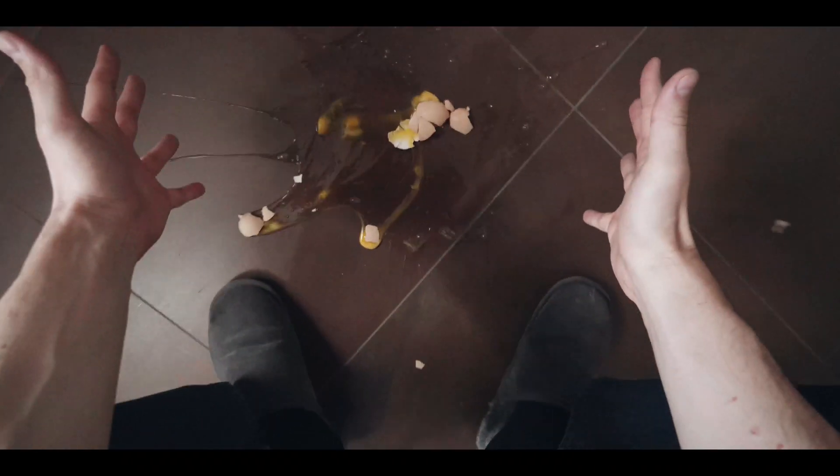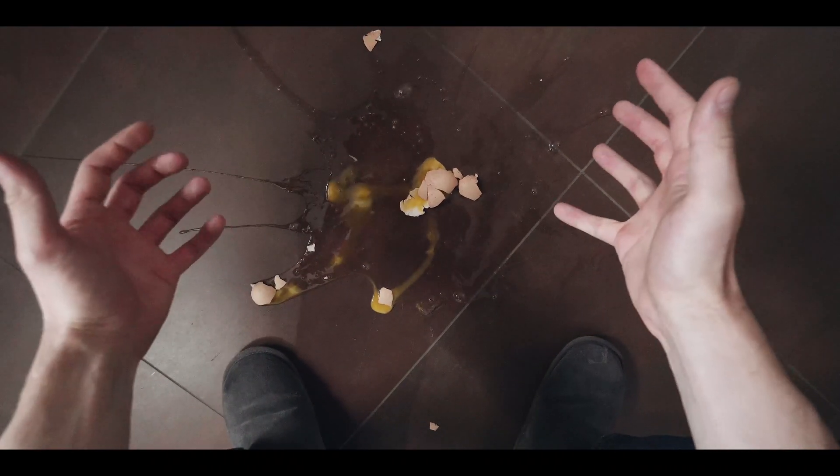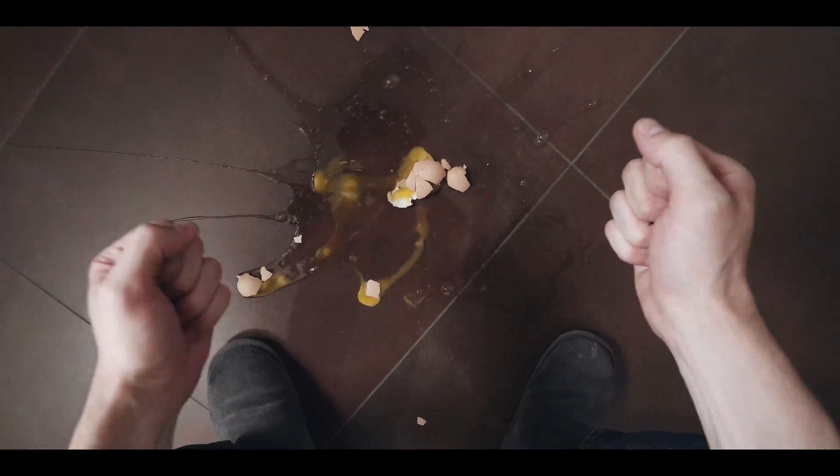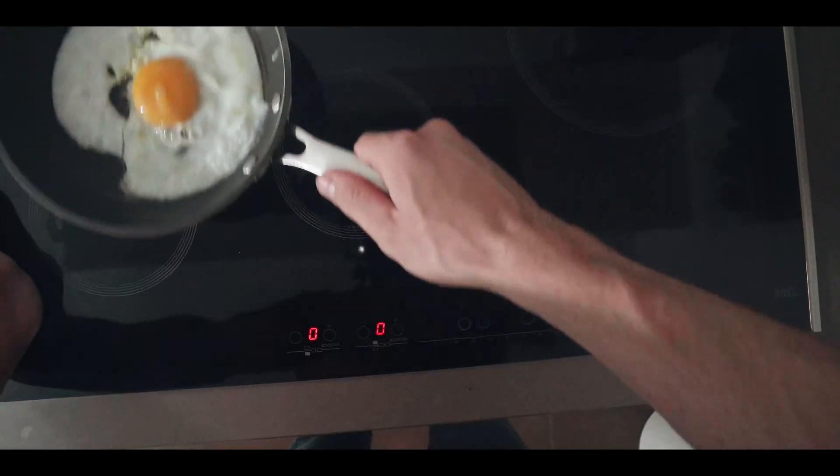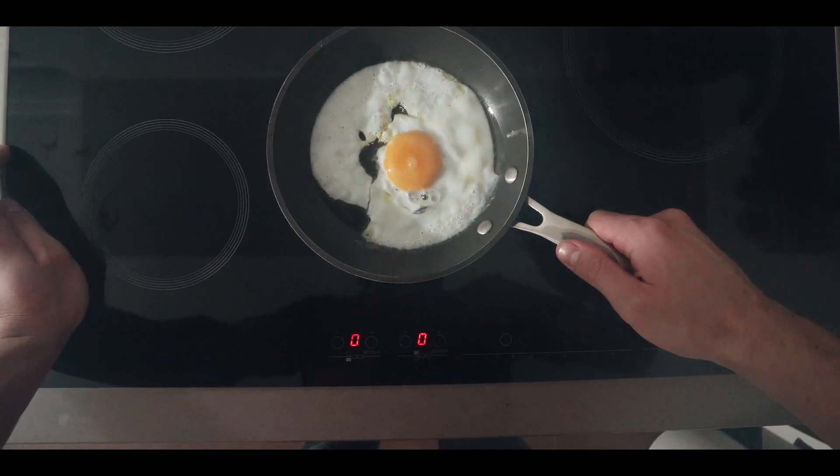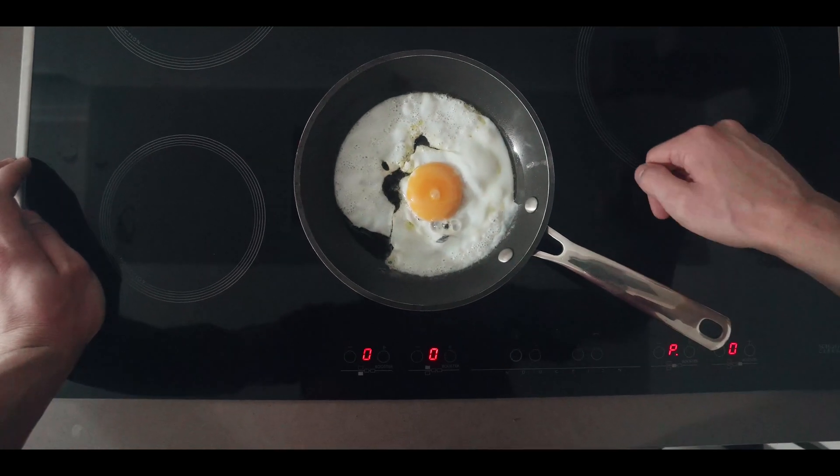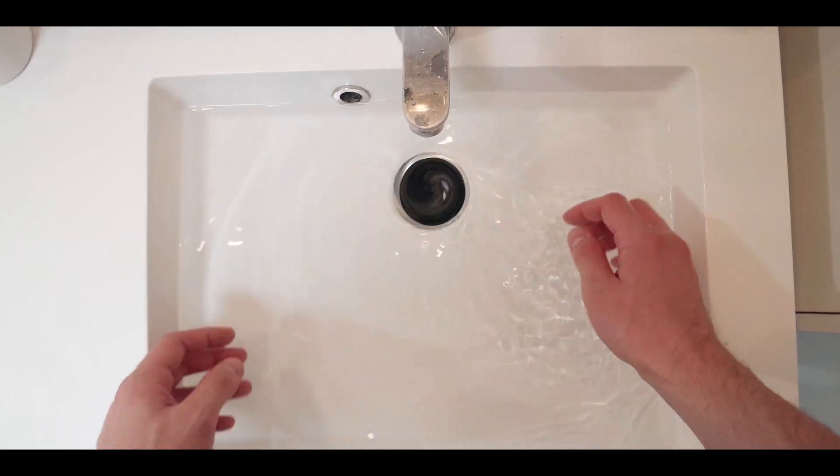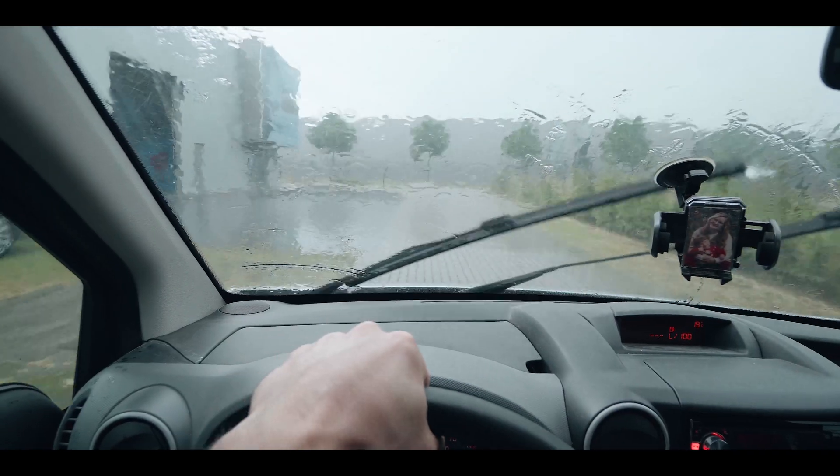Hey everyone, Jordy here from cinecom.net. Recently I published a point of view short film called Routine in collaboration with Adobe. 47 shots in total for a 3-minute film, so organization while editing was very important.